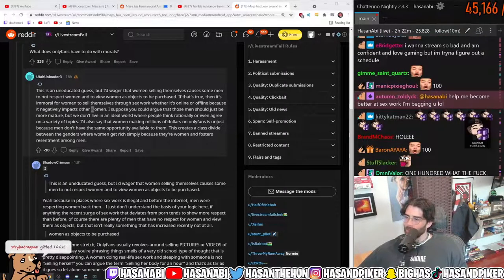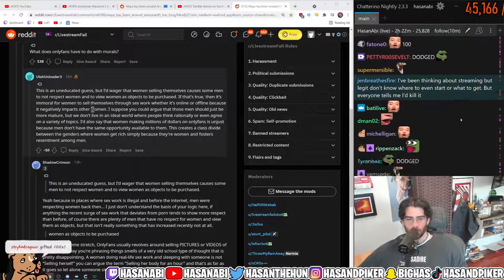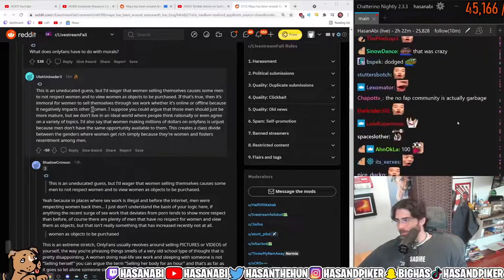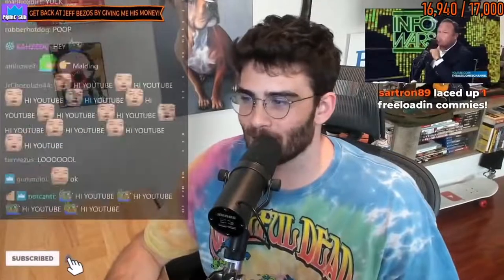I want to become better at sex work. I'm begging you, lol. Like this video. Please subscribe and hit that bell so you don't miss out on any future videos.